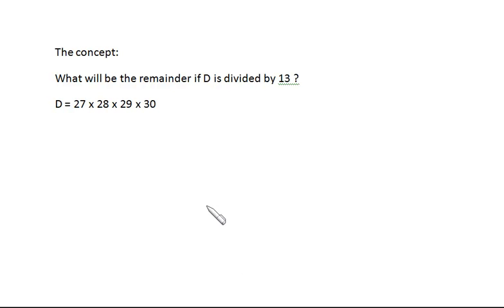Let's begin with the first concept: what will be the remainder if d is divided by 13, where d is the multiplication of 27, 28, 29, and 30? In competitive examinations, aspirants are not expected to do this multiplication manually and then divide by 13. There must be some logic, because in all these exams we have a time constraint, and doing this by manual methods would take more than 10 minutes.